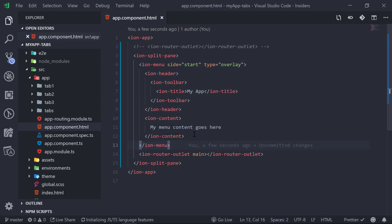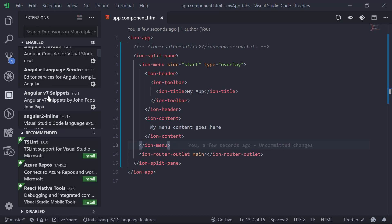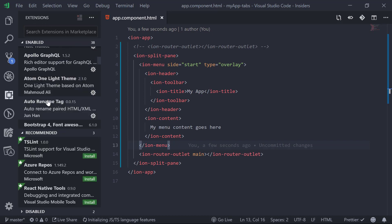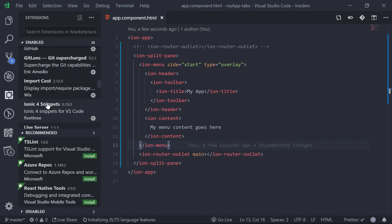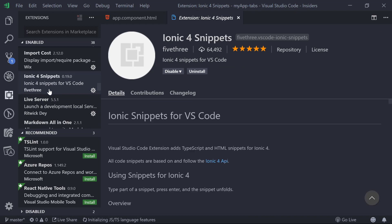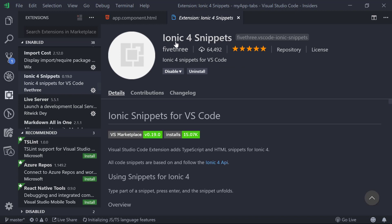For reference, I am using the 'Ionic 4 Snippets' plugin for VS Code. If we go to the extensions and scroll down, this is the plugin — 'Ionic 4 Snippets' by y53.